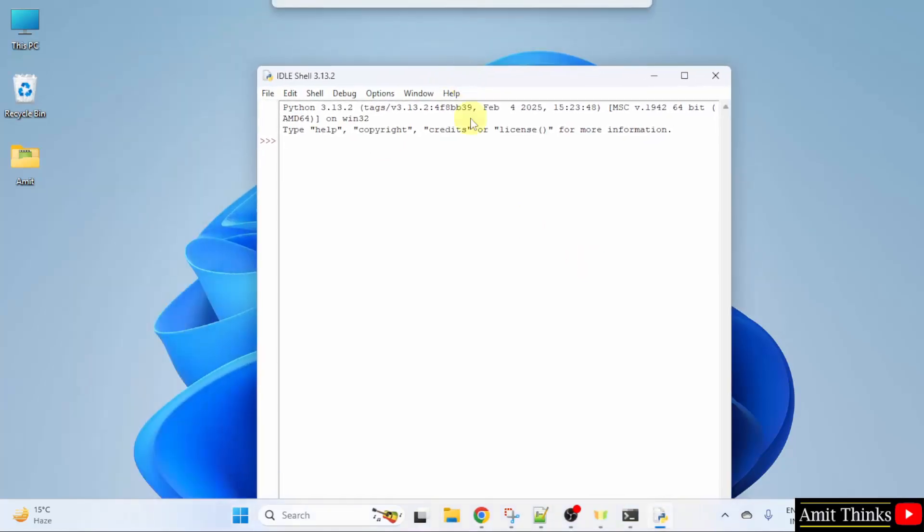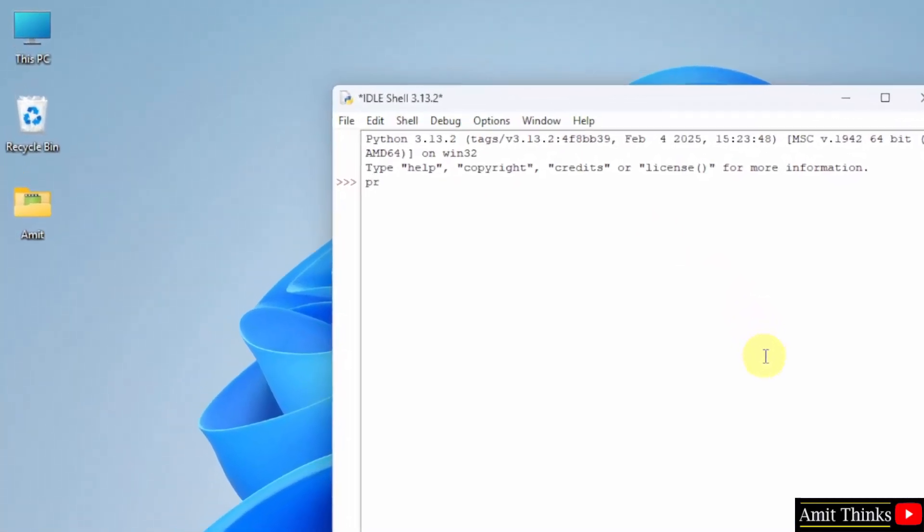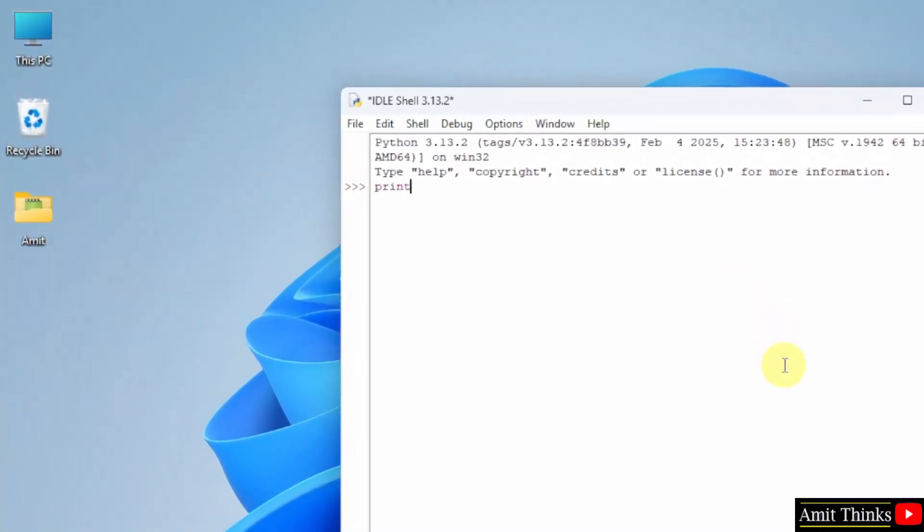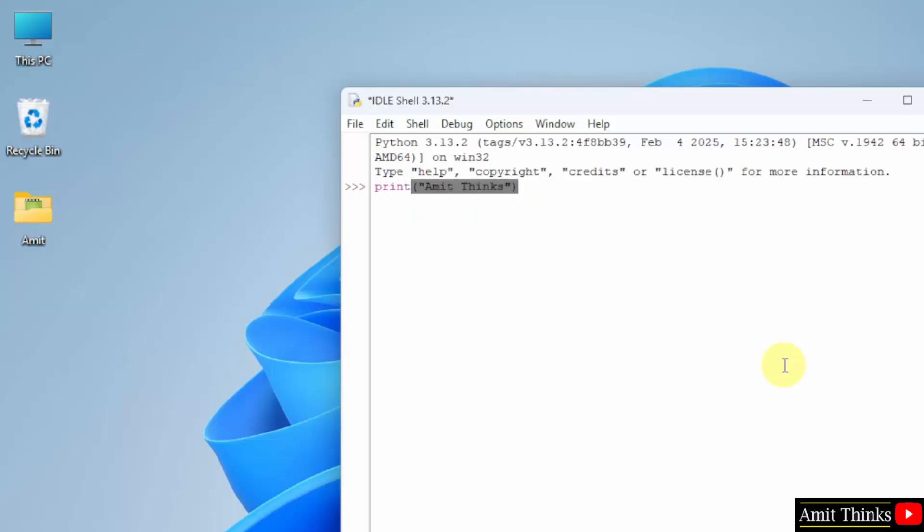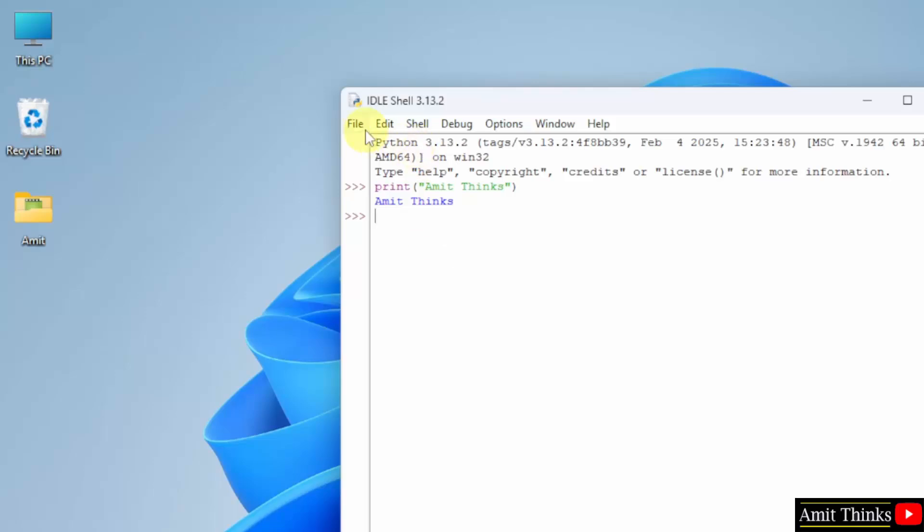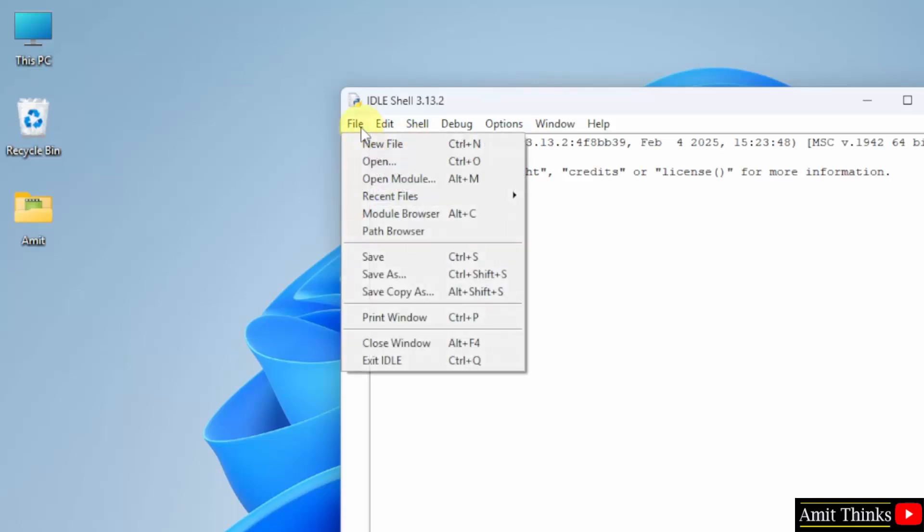Here I will type something using the same print method. So here, let us say I will print my channel name. Press enter and it will print the output. This is the output. We can also save this.